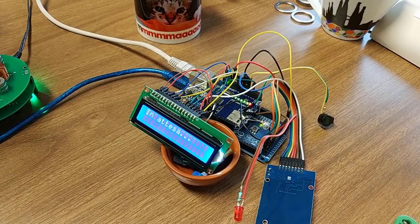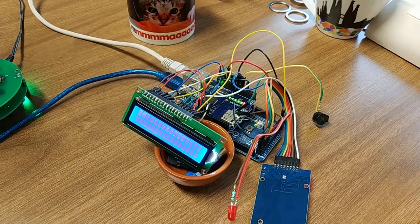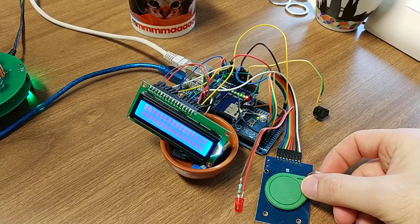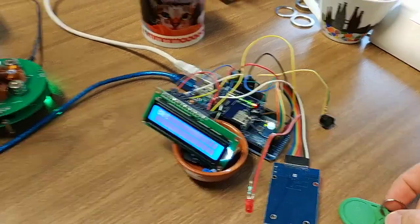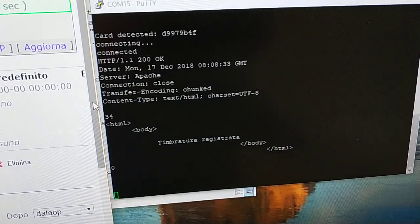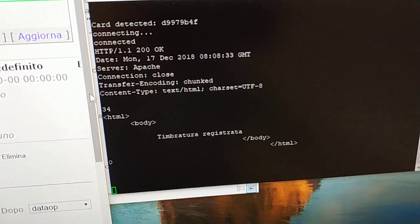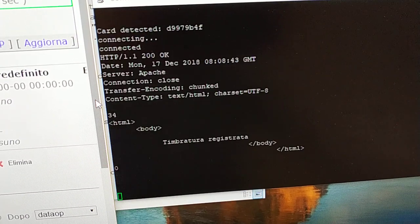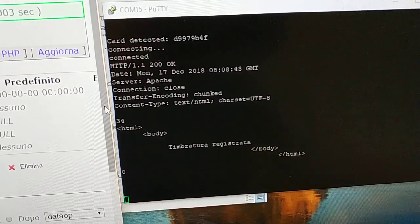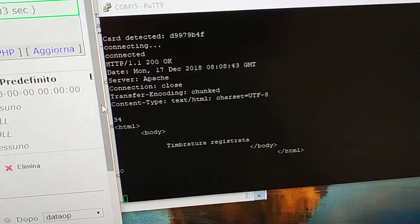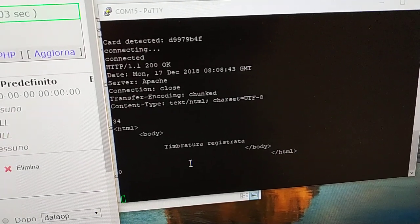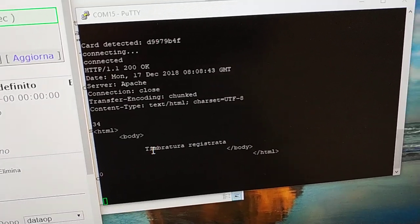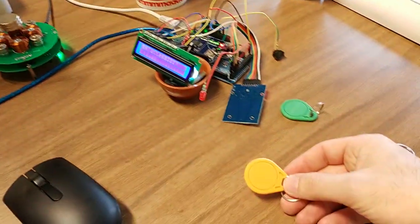I'll use it another time with the same tag. When I use my tag for the second time, you can read 'Timberatura registrata' which means everything is okay.